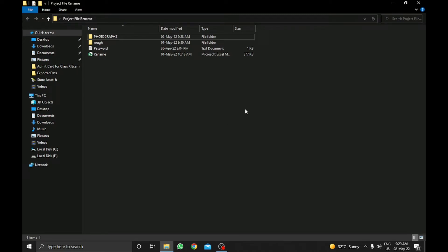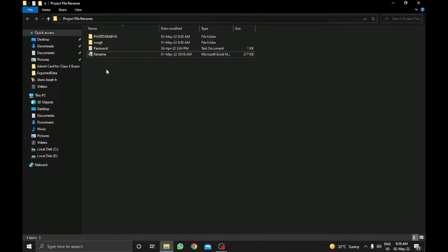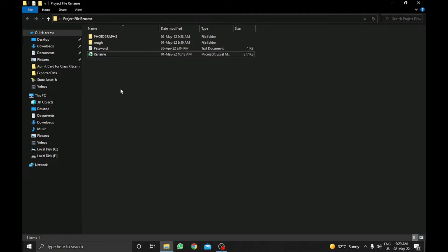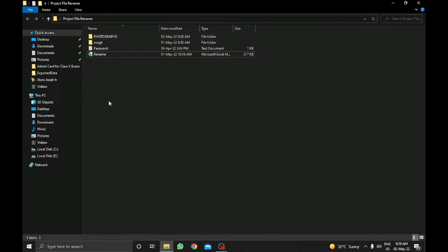Hello friends, how are you? Hope you are well. Today I am here to show you how we can rename files with an Excel file. This is a file which is customized with VBA codes, so with this file we can change multiple files in a particular folder within a single click.